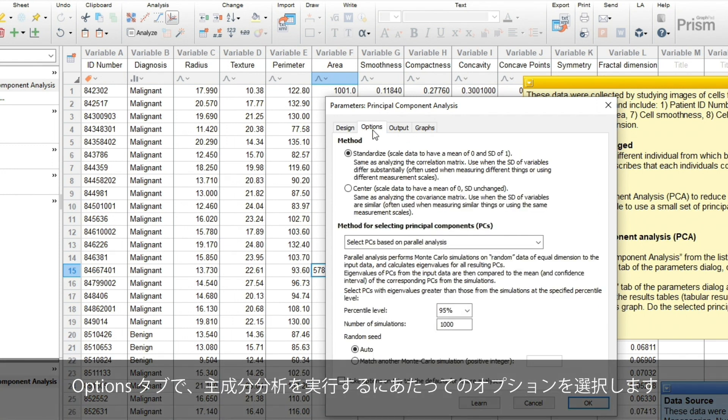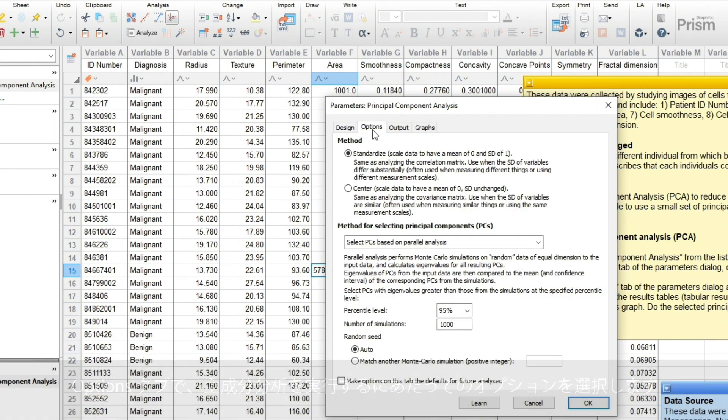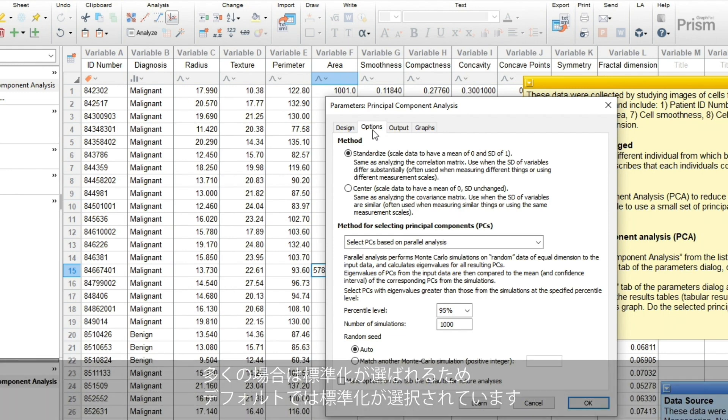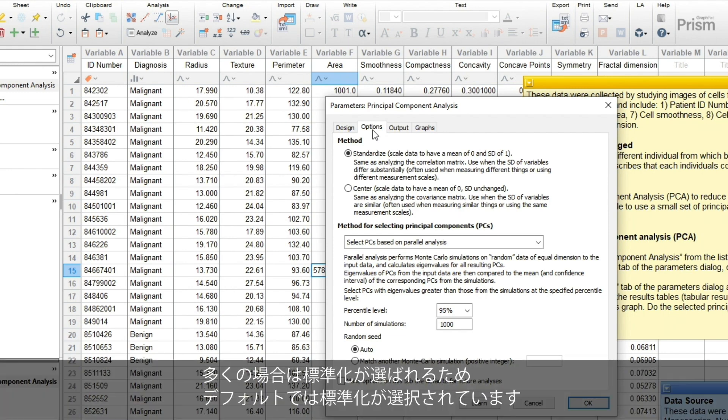In the Options tab, you have a couple important choices to make. The first is whether or not to standardize your data, which means centering and scaling them. Most often, you'll want to standardize, and therefore it's selected by default.